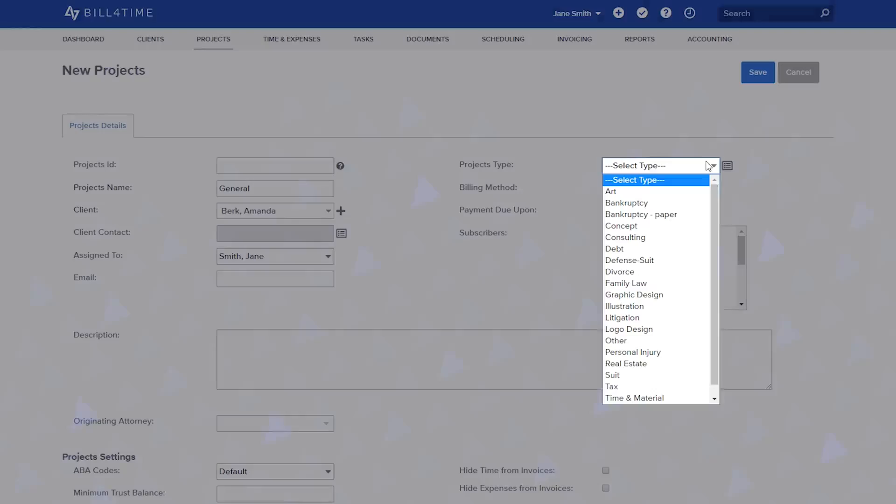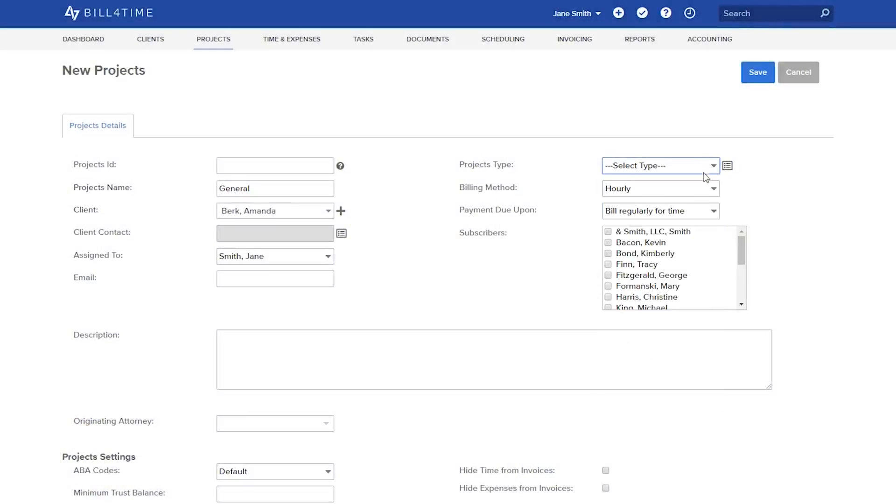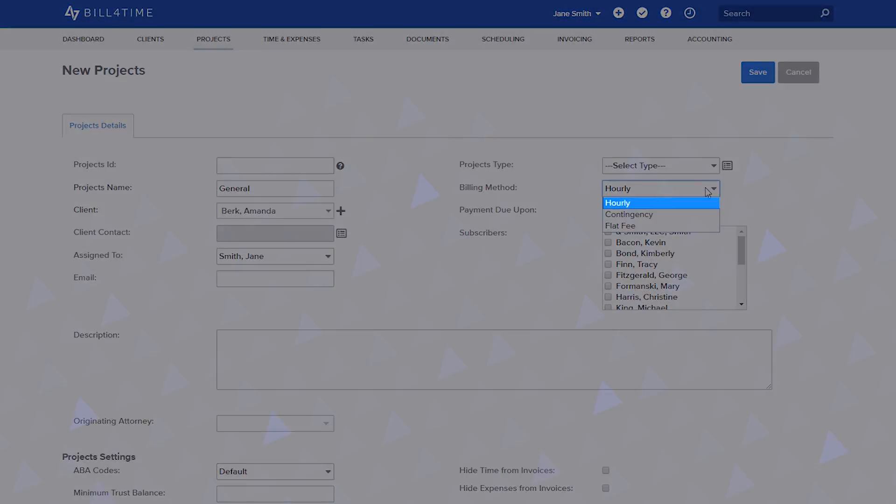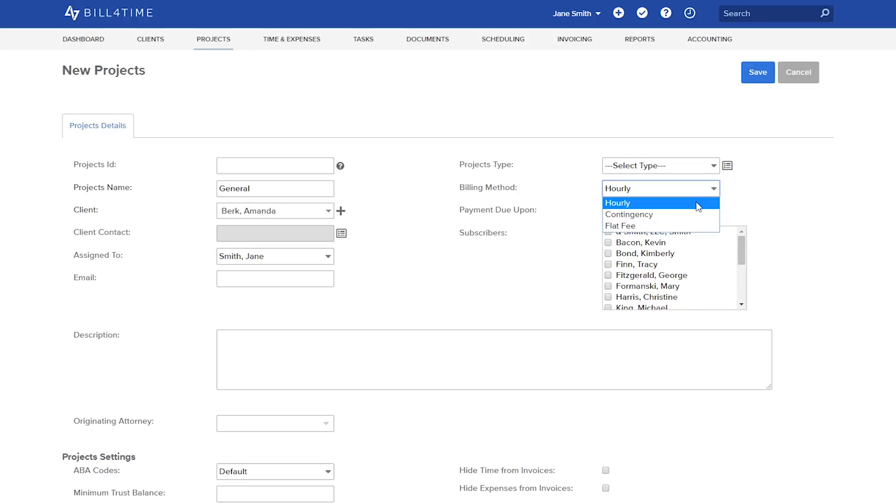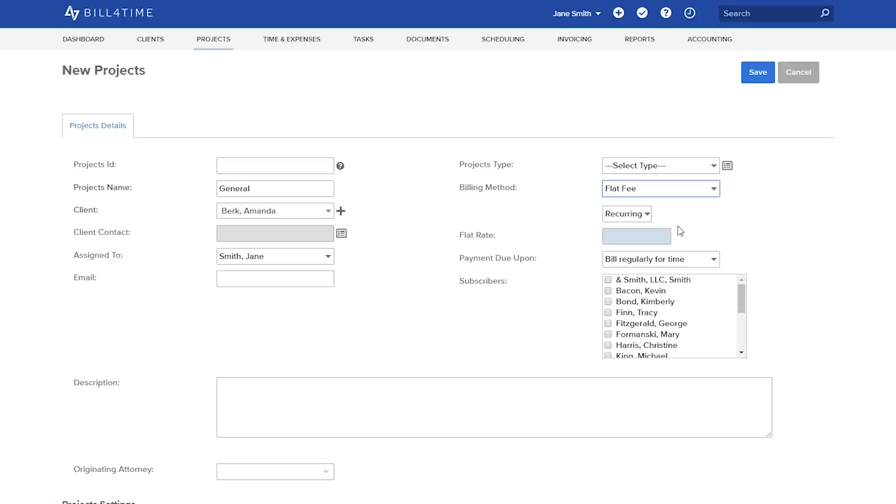Your billing method has three different options: hourly, contingency, and flat fee. Let's choose flat fee for the purpose of this tutorial. We will later explore the other two billing method options and how they bill in the system.